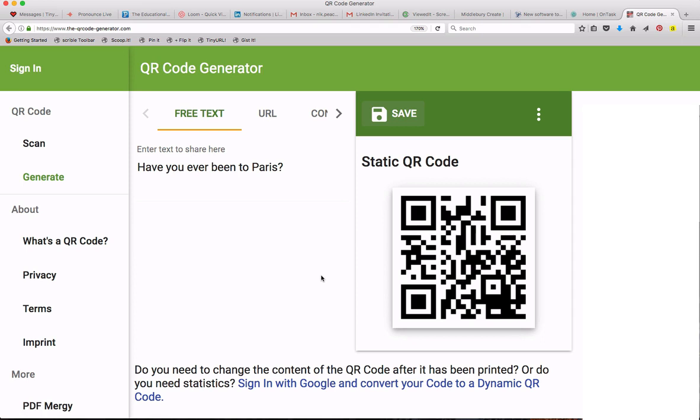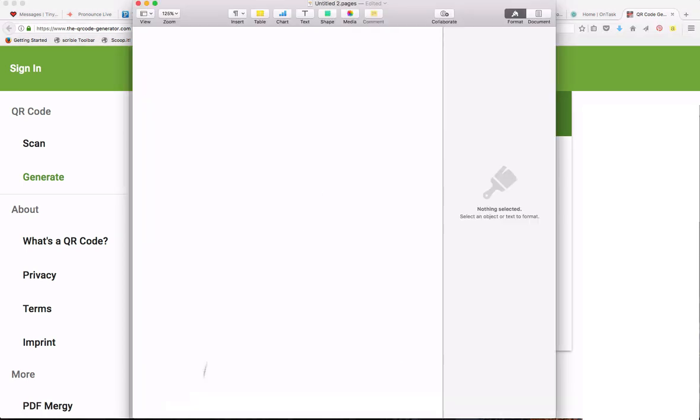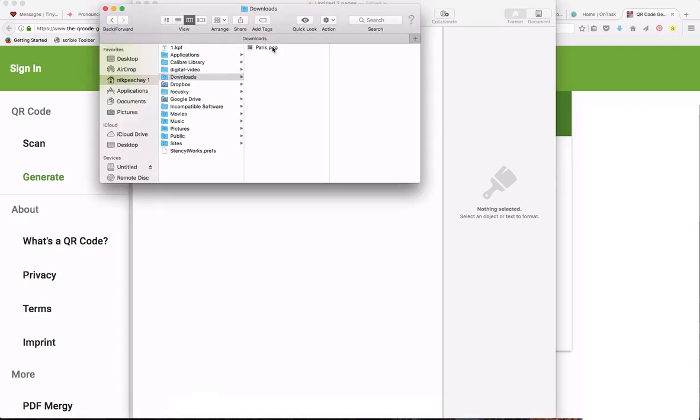Now open a word processing document and find your QR code on the hard drive. Drag the QR code onto your document.